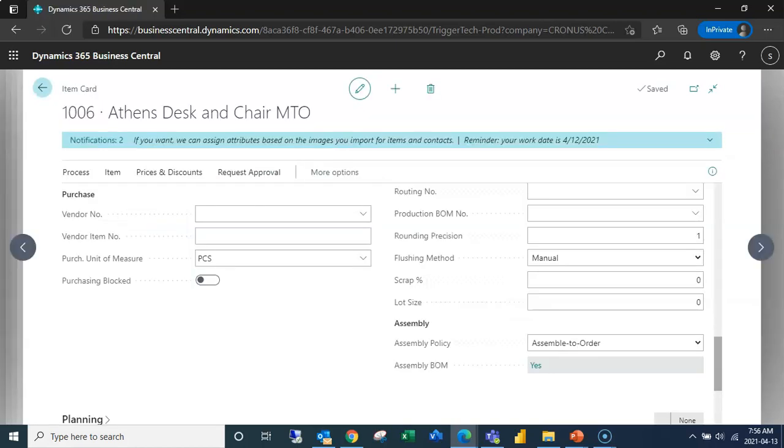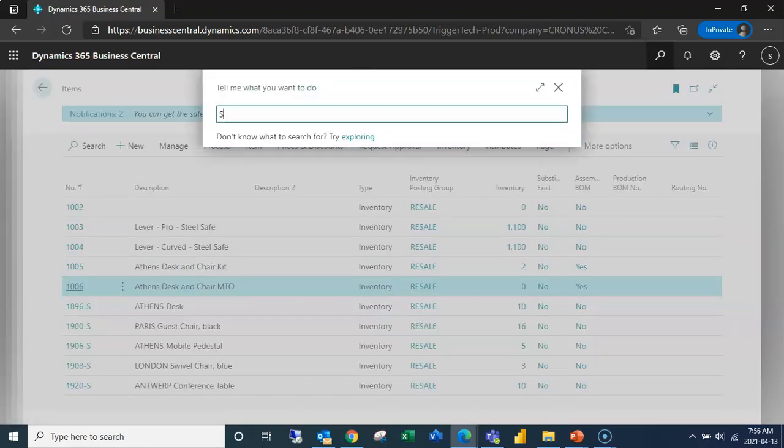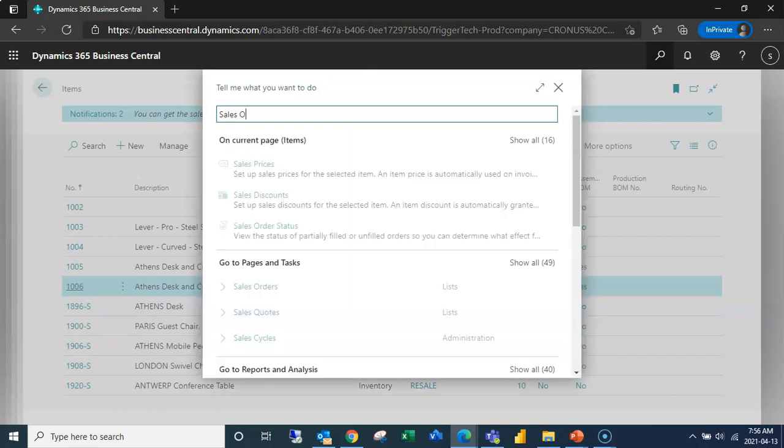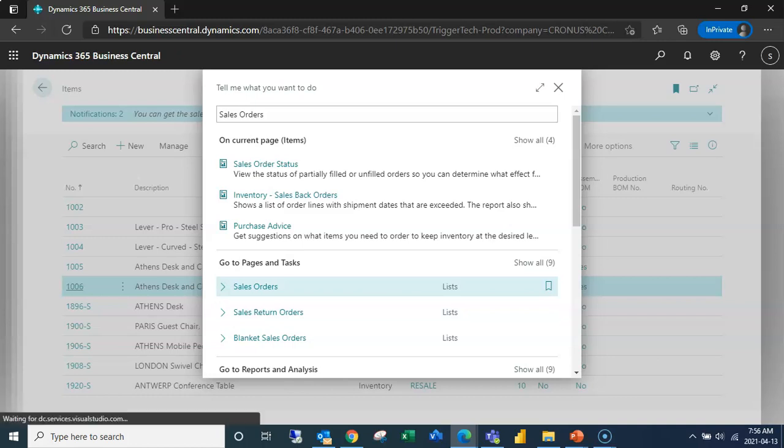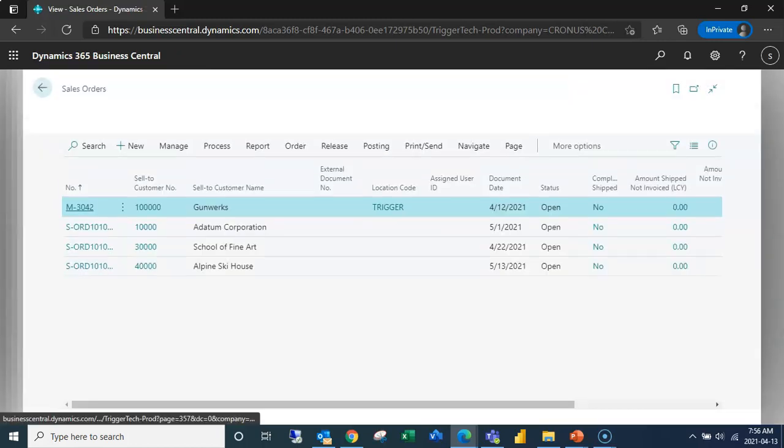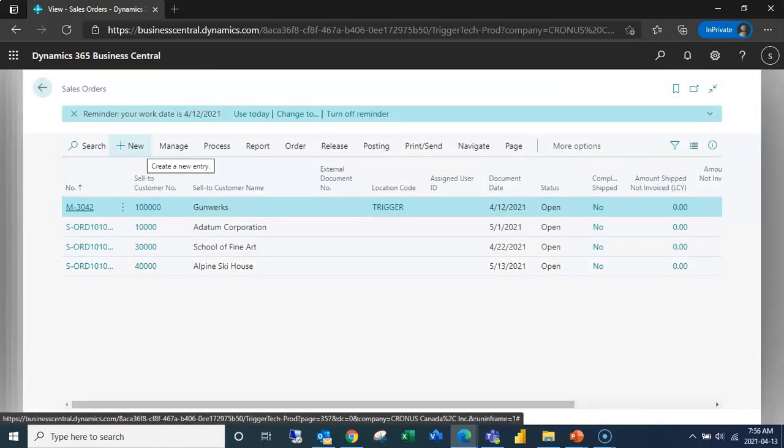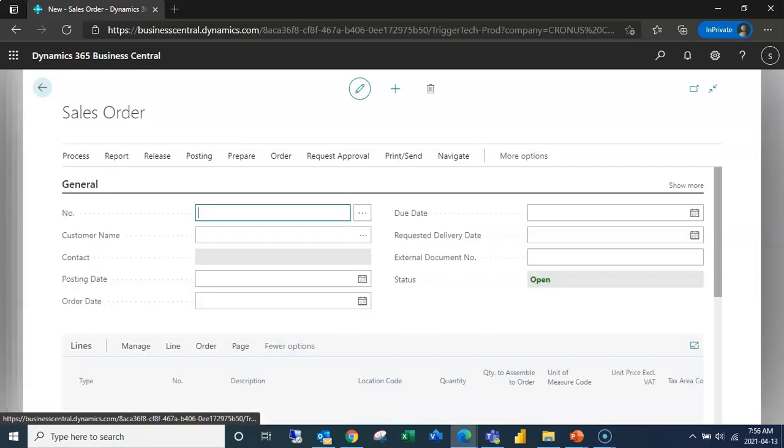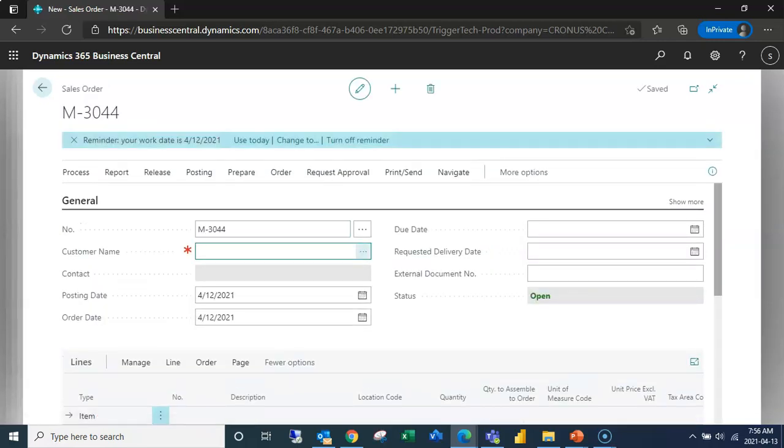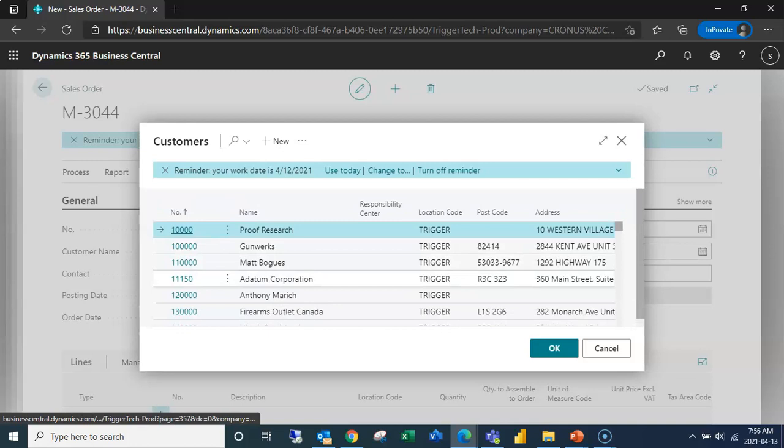Now unlike the assemble to stock, we're actually going to start our assemble to order with a sales order, and that's because the system will only generate an assemble to order assembly order if we actually have a sales order. So I'm going to create my new sales order and select my customer here.